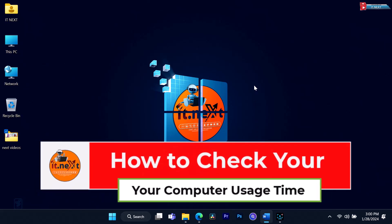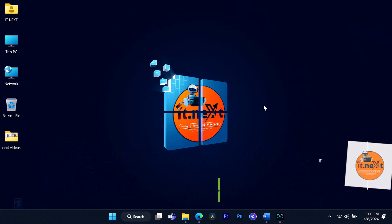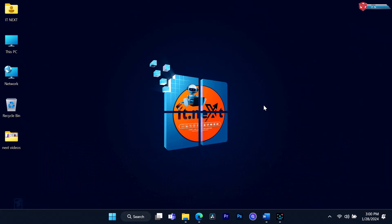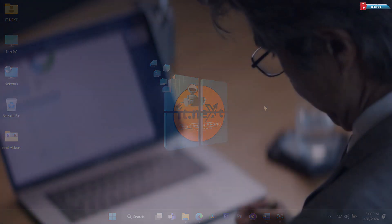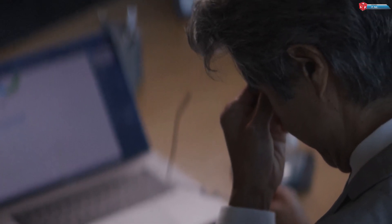How to check your computer usage time on Windows 11 — track your productivity. Hey everyone, welcome back to IT Next channel. Today we're going to explore a neat feature in Windows 11 that lets you track how much time you spend on your computer. This can be eye-opening, especially if you are curious about your productivity or looking to manage your screen time better.